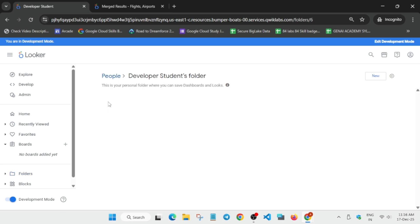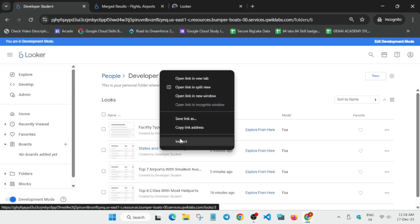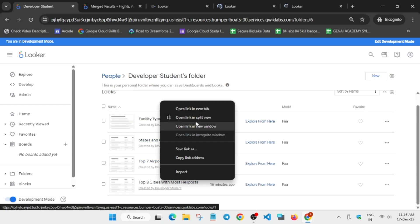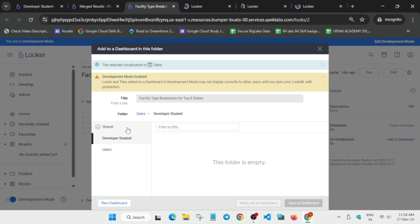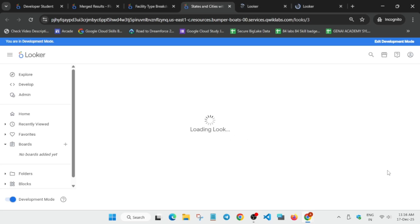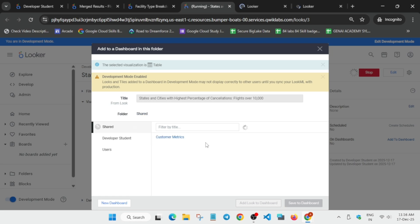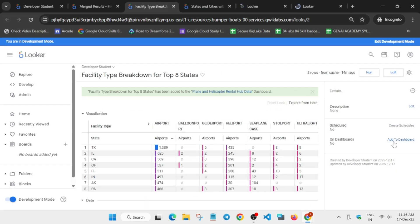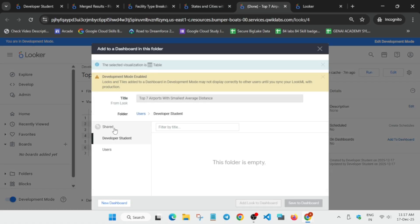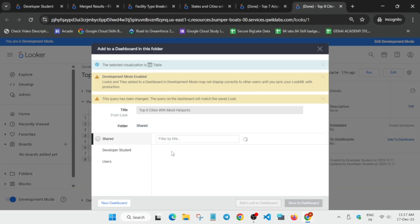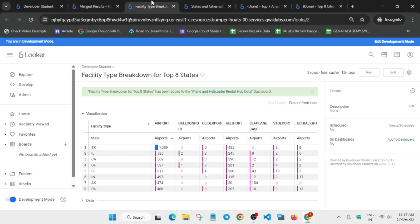Now for Task 3: open Looker, click on My Folder, you can see all the looks. Open each look on a new tab and simply Add to Dashboard. Click Add to Dashboard, select Shared, and select the dashboard you created. Save to Dashboard. Similarly open the second look, wait for it to open, Add to Dashboard, Shared, and select the dashboard. Repeat this for all four looks. If you're not getting the score, add them one by one, refresh, and repeat the step.